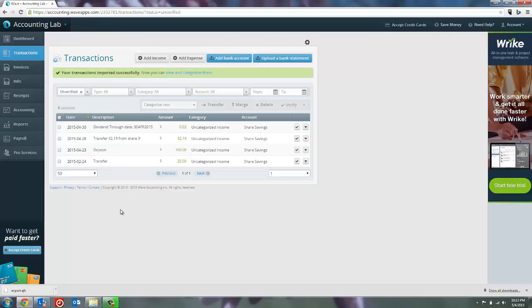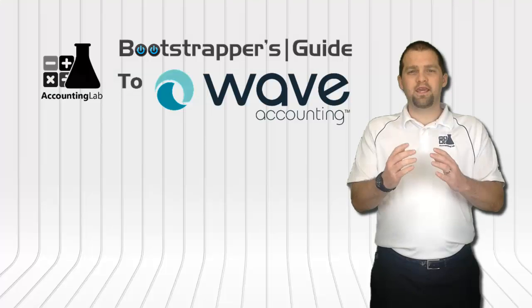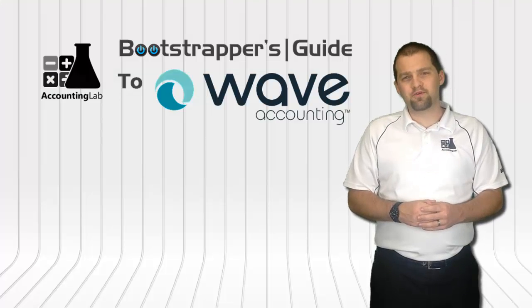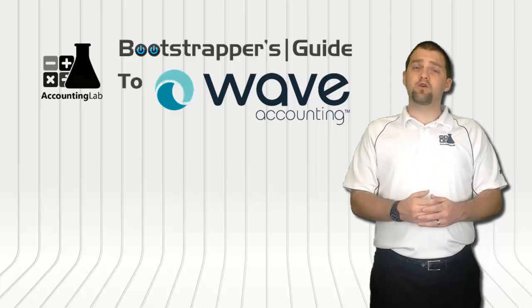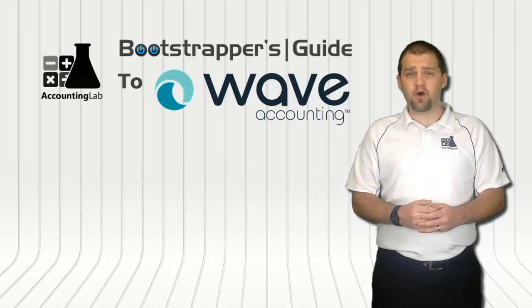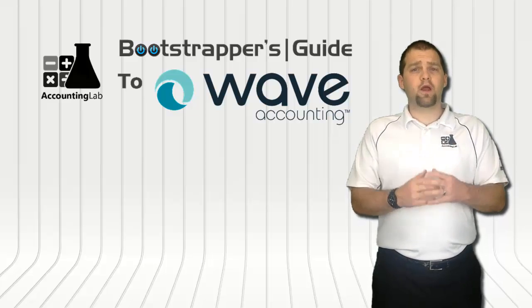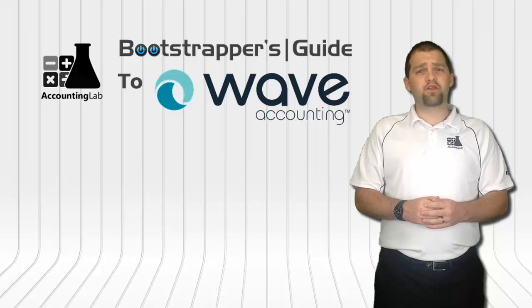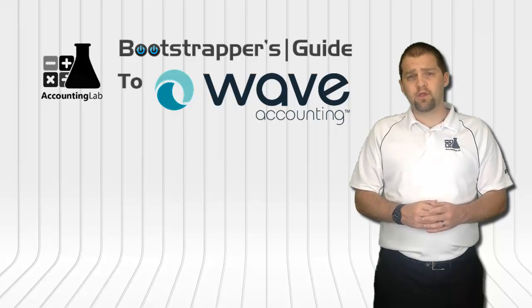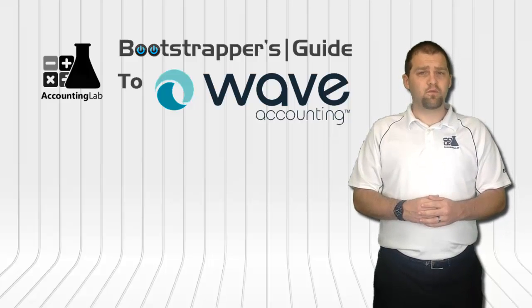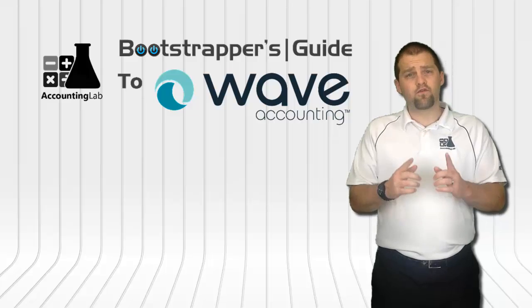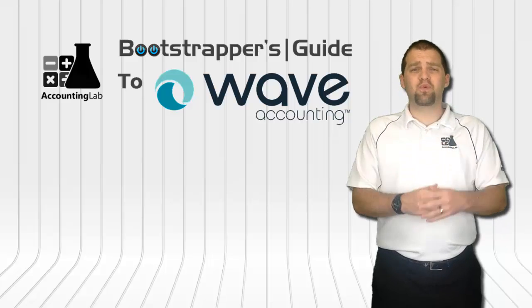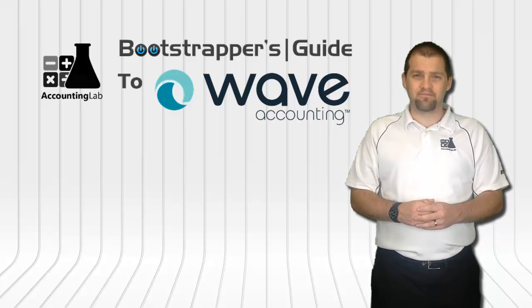And that is all there is to linking your bank accounts to WAVE. In the next videos we'll talk about what to do with these transactions now that we've got them all in. We'll see you next time here on the Accounting Lab.